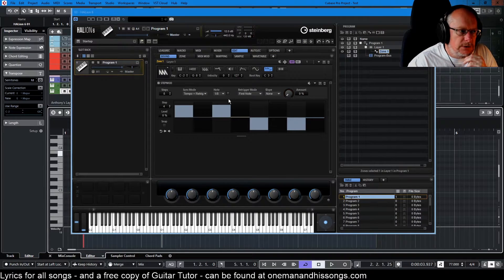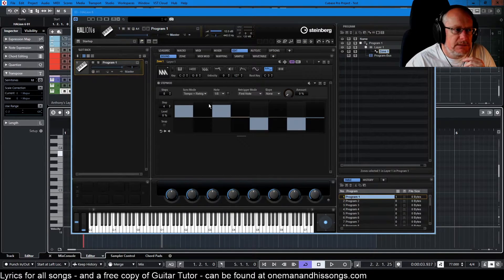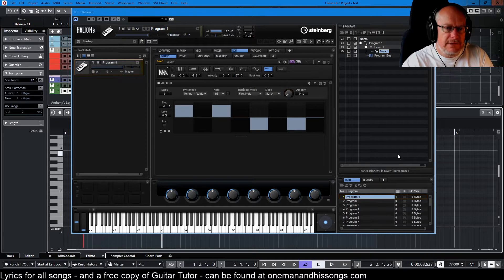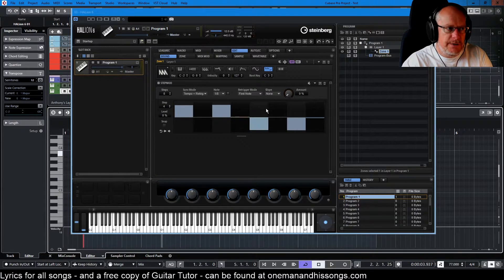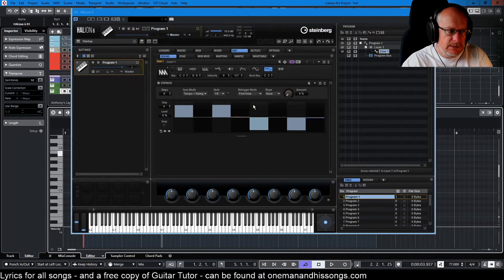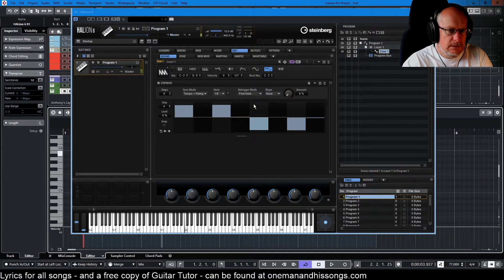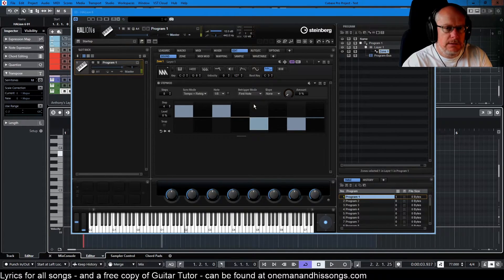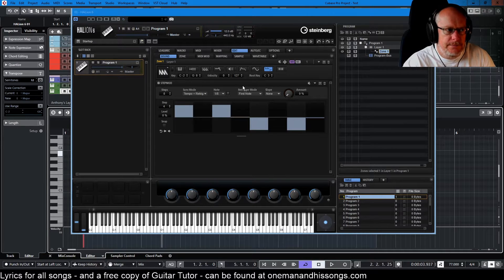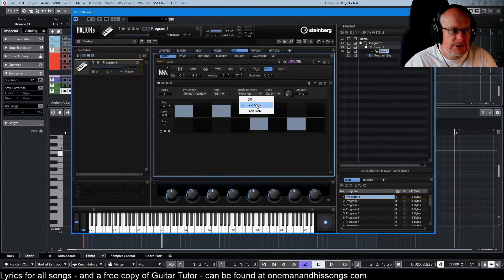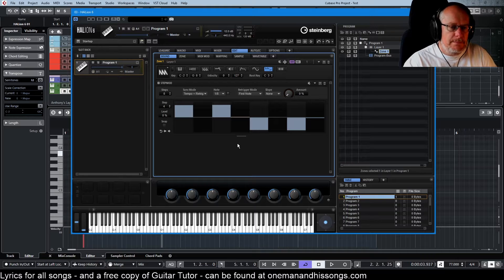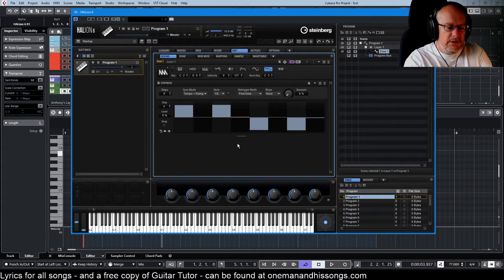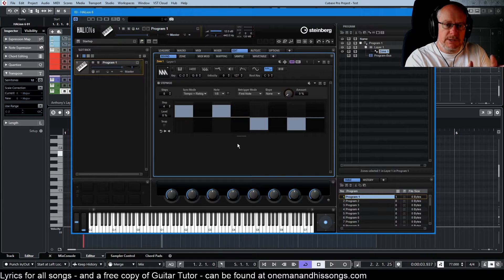Now then, re-trigger mode. I've just reset some of the parameters so that we've got a really clear idea of what's going on with these notes. Just let me play the sequence. High, low, high, low. Okay. So we're in first note mode here. That means that whatever sequence of notes that you play, the sequence is supposed to re-trigger each time.